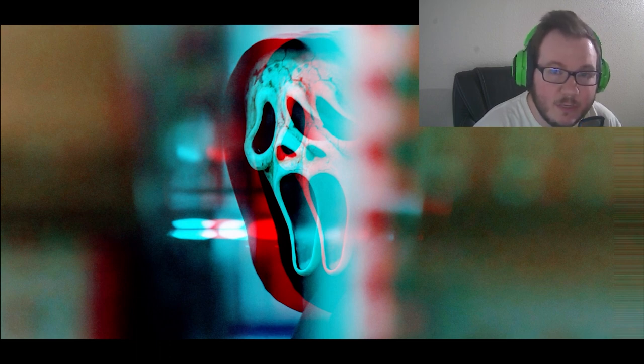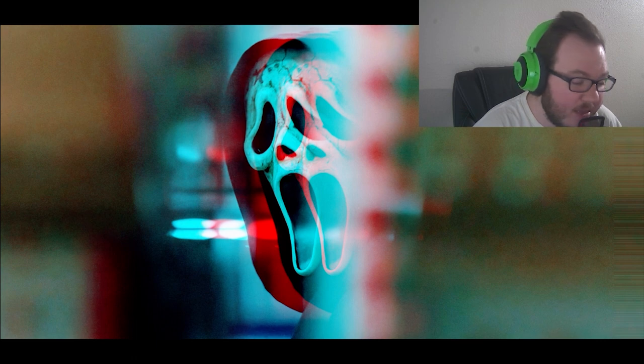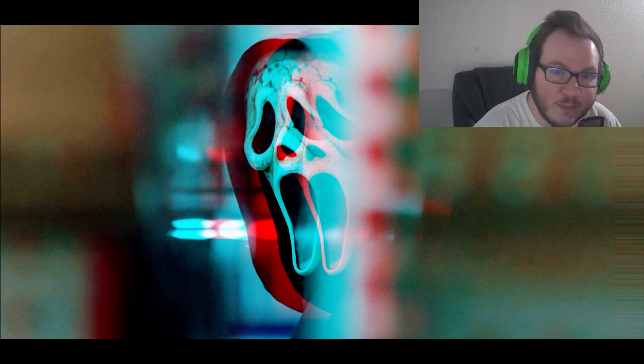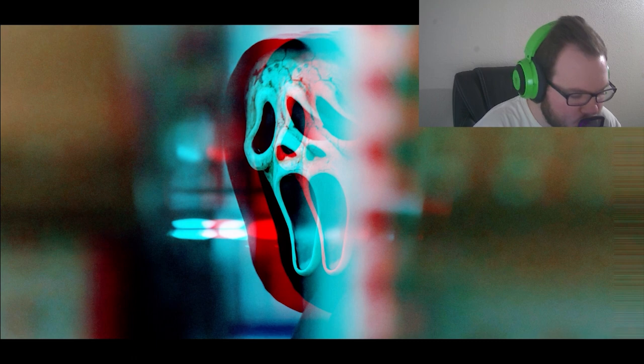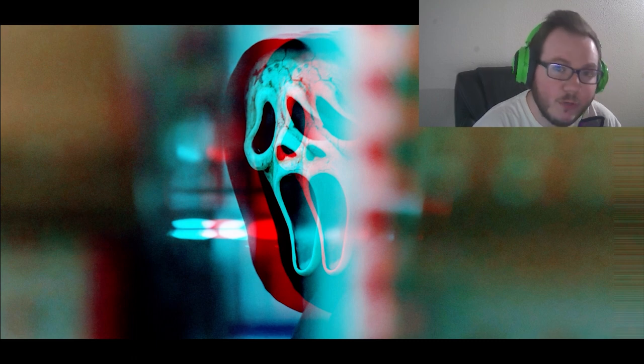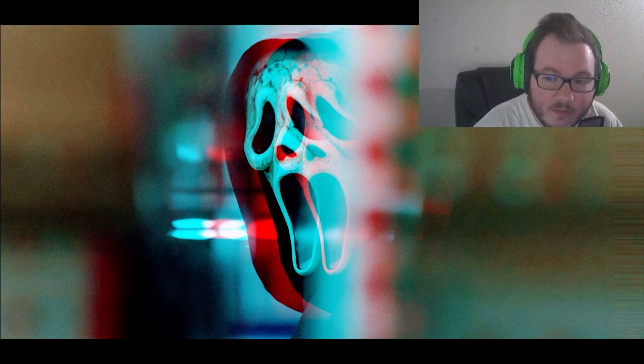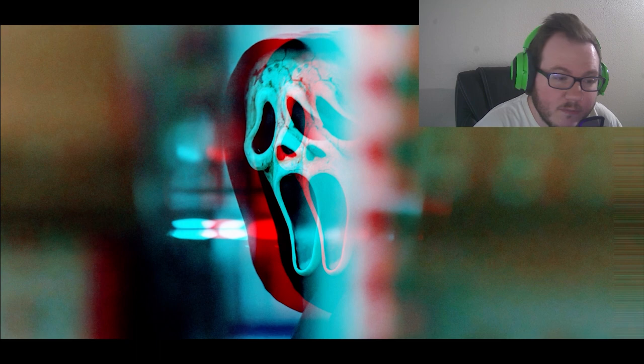So that's going to be quite the difference. Quite the different Ghostface we're going to be seeing. I haven't seen a Ghostface in 3D, so this will be interesting.